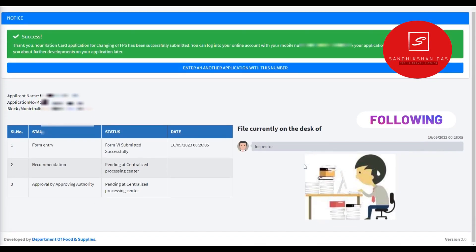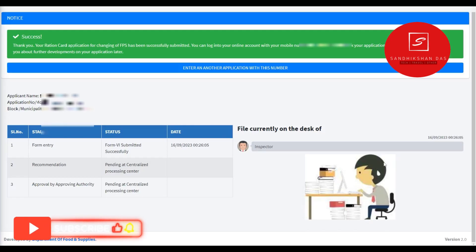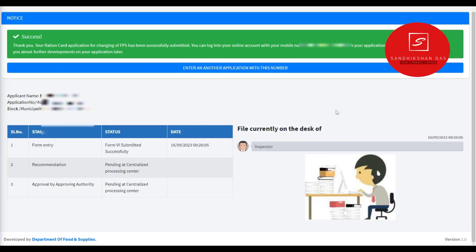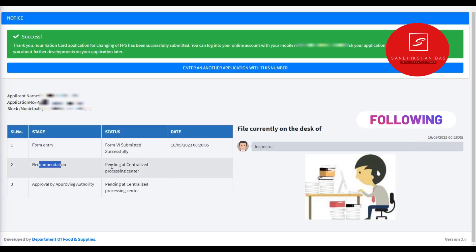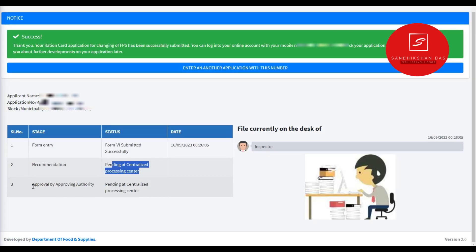If you want to check the status of your application, you can see the applicant's name and check the details. I will show how to download the card — with color, lamination, and dye. The card can be sent to the right person. If you want to change to a particular family member, you can change accordingly. That is what you have learned.